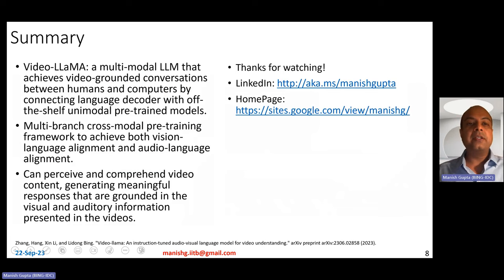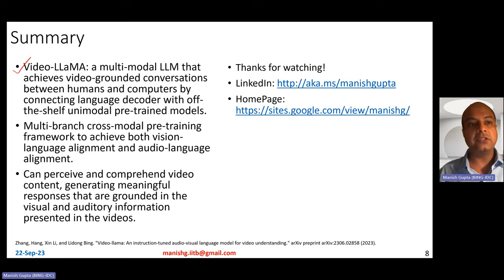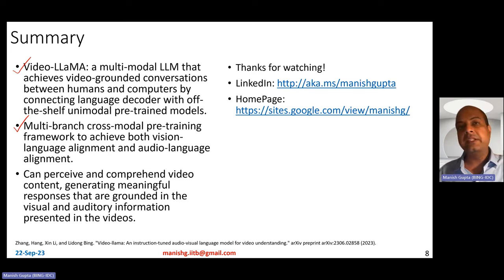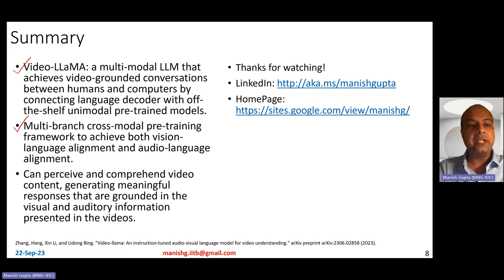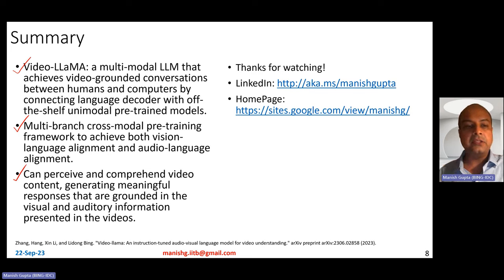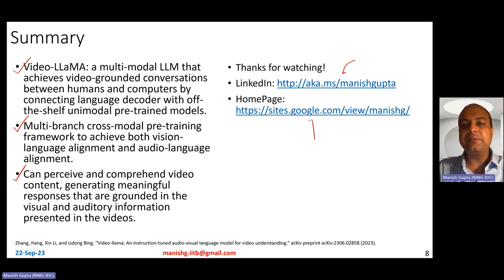In summary, in this video I talked about the VideoLlama model — a multimodal large language model that achieves video-grounded conversations. We saw how it achieves conversations between humans and computers by connecting a language decoder with off-the-shelf unimodal pre-trained video and audio models. Multi-branch cross-modal pre-training is involved to achieve both vision-language alignment and audio-language alignment. It can perceive and comprehend both static and dynamic video content, generating meaningful responses grounded in the visual and auditory information present in the video. I hope you liked this video — thank you for watching. Connect with me on LinkedIn or look at my homepage.